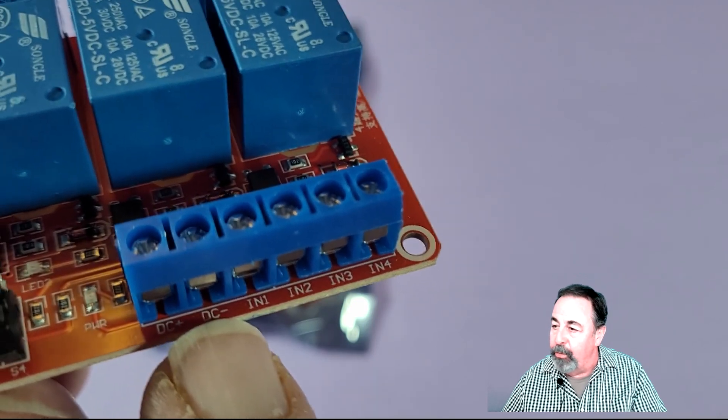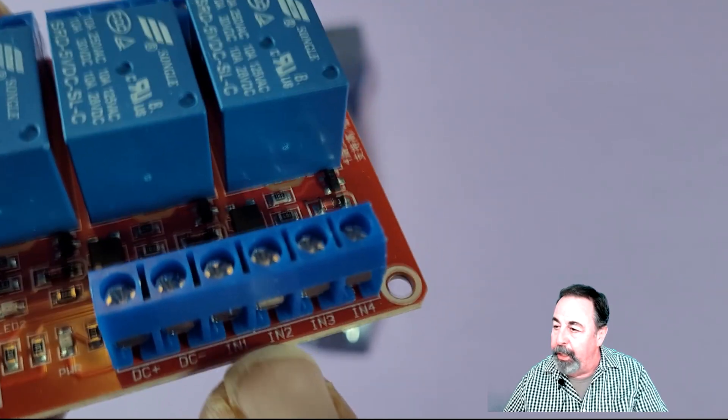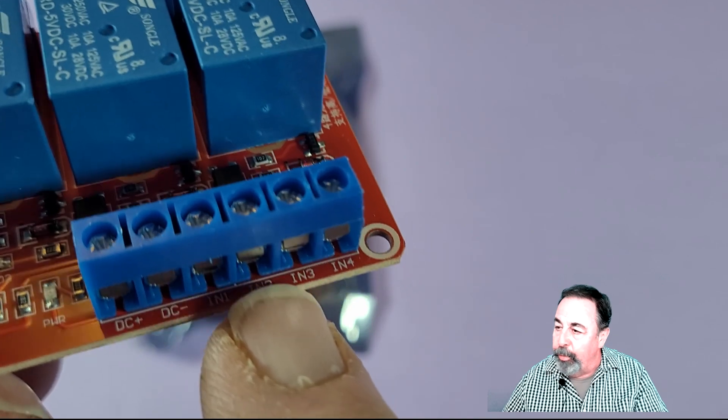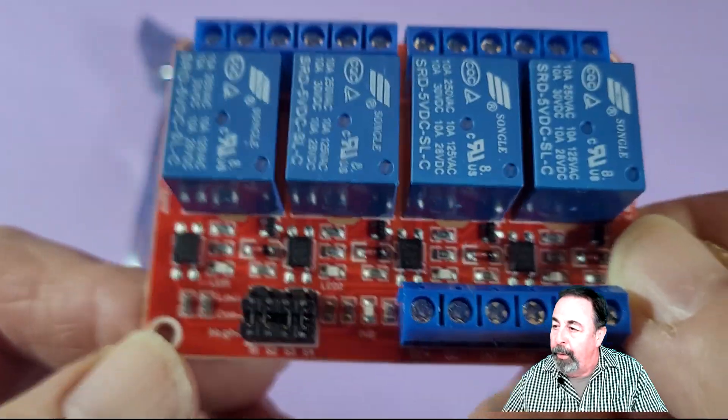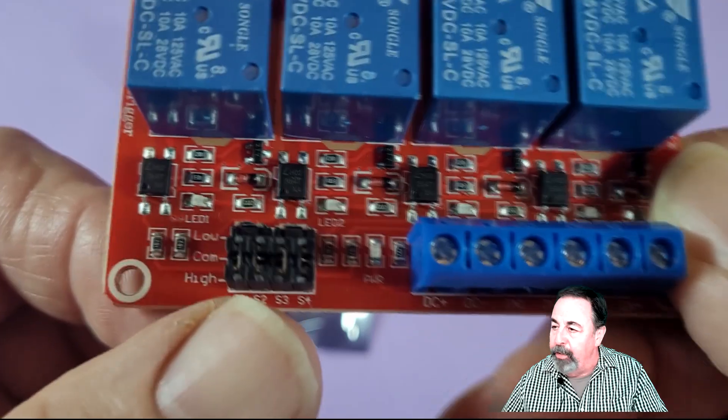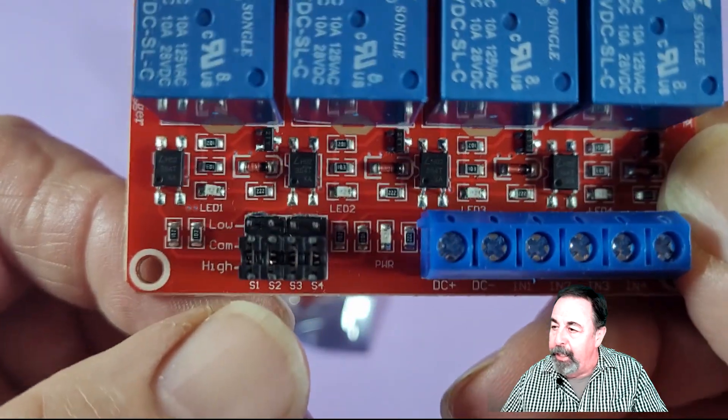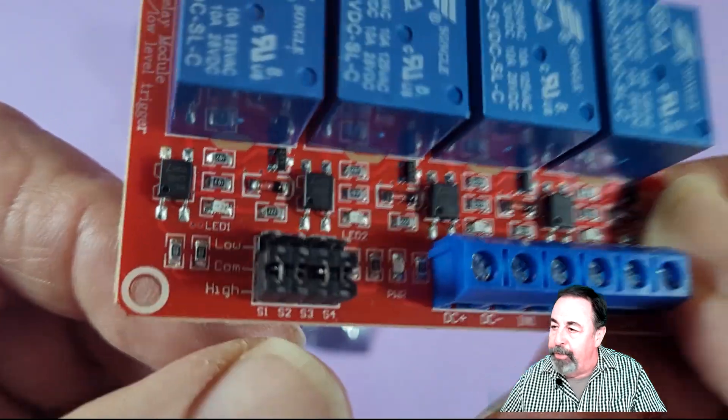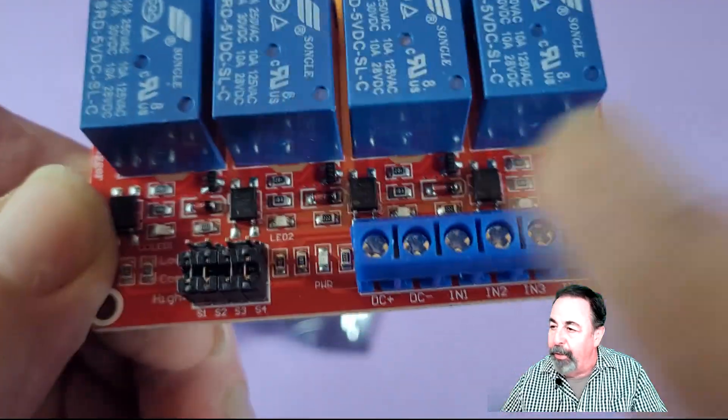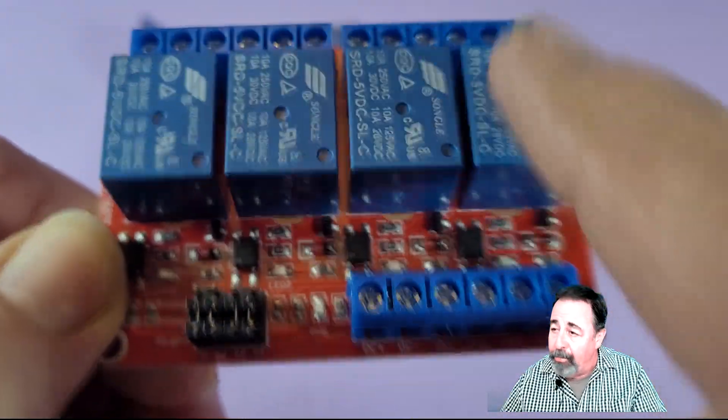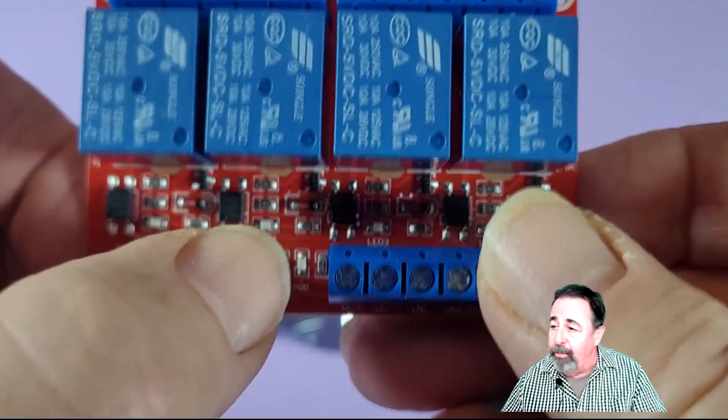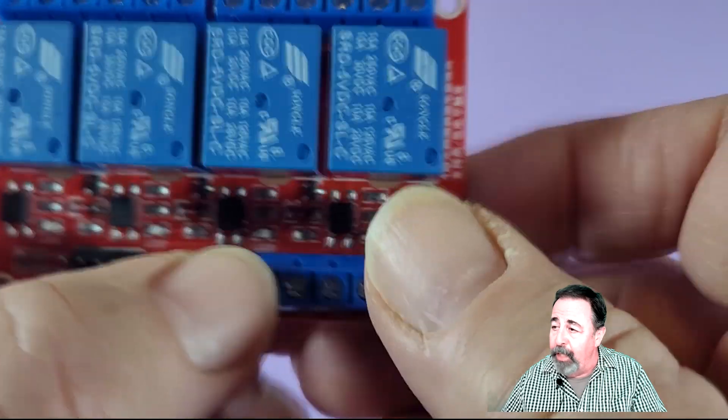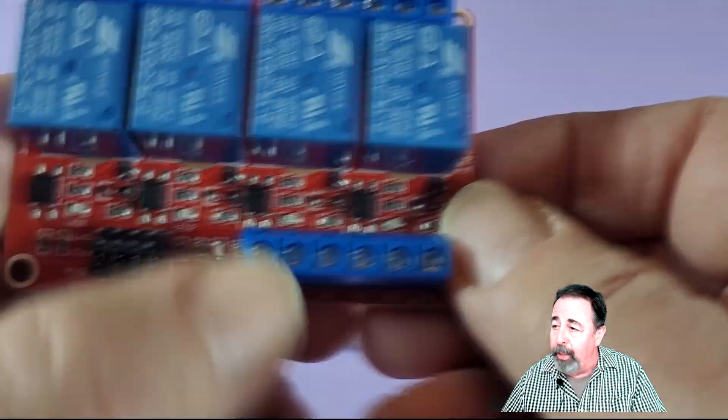So that's going to be attached to the digital pins 2 through 5 on my Arduino Uno. The other cool thing about this board, it's really flexible. On these jumpers here, you can determine whether you're going to be relying on a high signal or a low signal to trigger the relays, and you can configure it independently for each of the inputs.